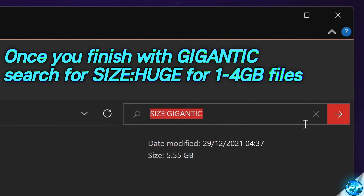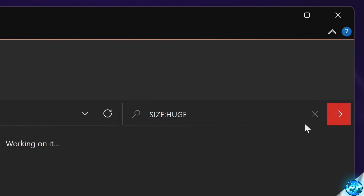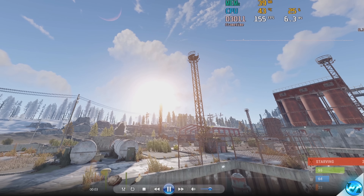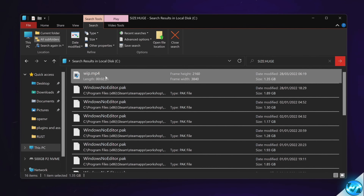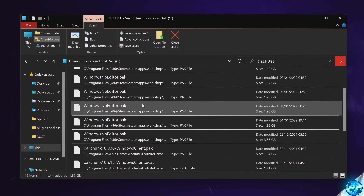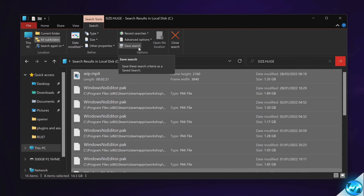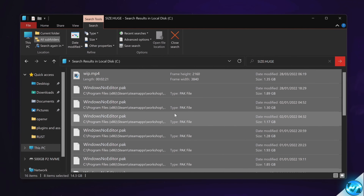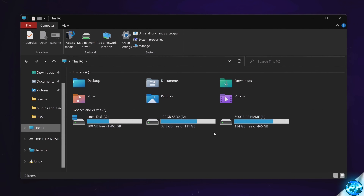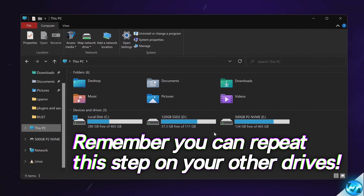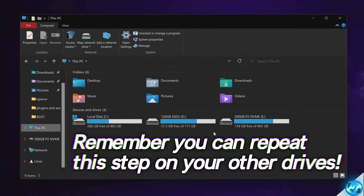Once you've finished off with size gigantic, head back up to the Windows search bar, this time searching for 'size:huge'. This will show us files anywhere from one to four gigabytes. Feel free to double click on these files as they will load up fine and you can see what's inside of them. Go through all these steps on your PC and delete files you know you no longer need. Remember to jump into your other drives if you want to optimize those, and search for size gigantic and size huge, go through those files and delete the ones you don't need, so you do this for all of your drives.